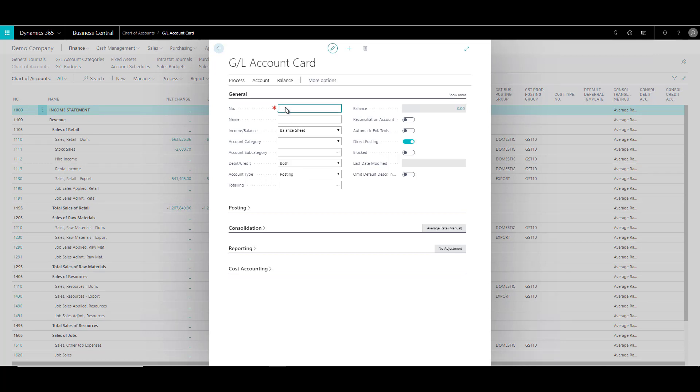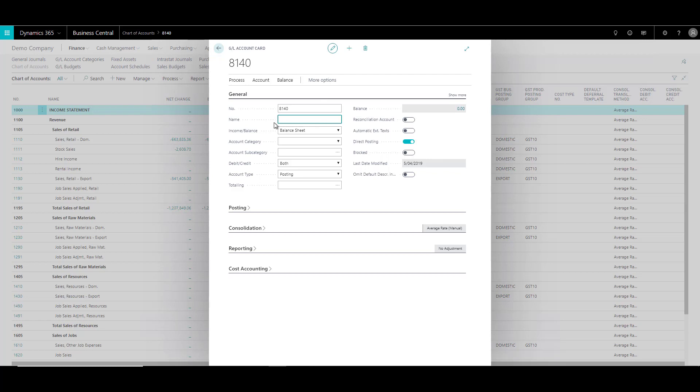First is of course the number field, which is the unique identifier of the account. So let's just specify the number over here. In the name field, you can specify the name of the general ledger account. Now I want to use this account to post maintenance products. So I can just specify the name over here.